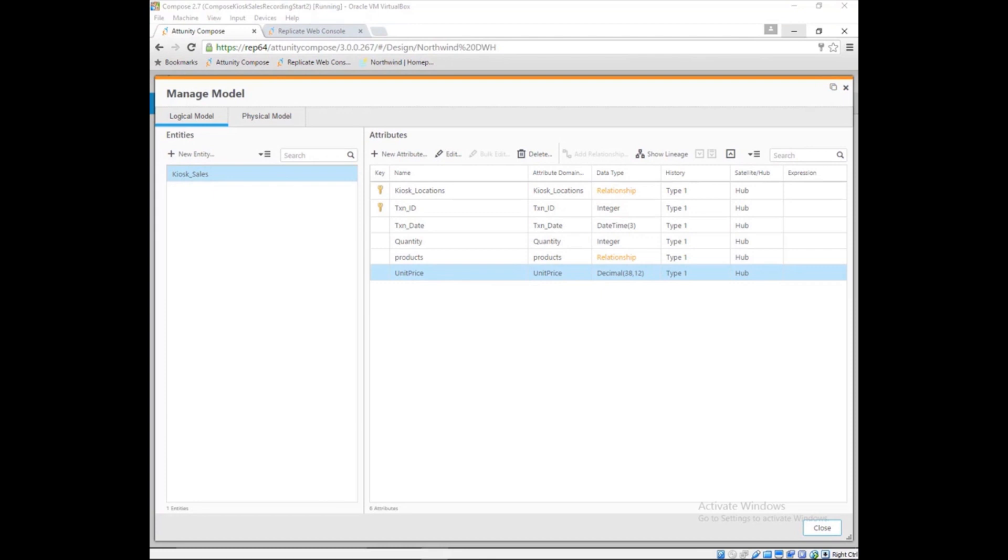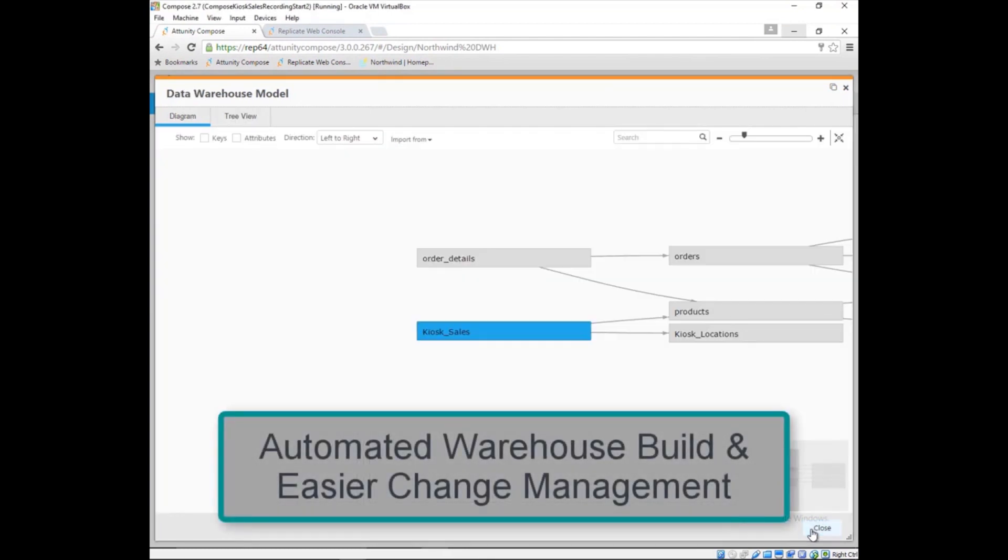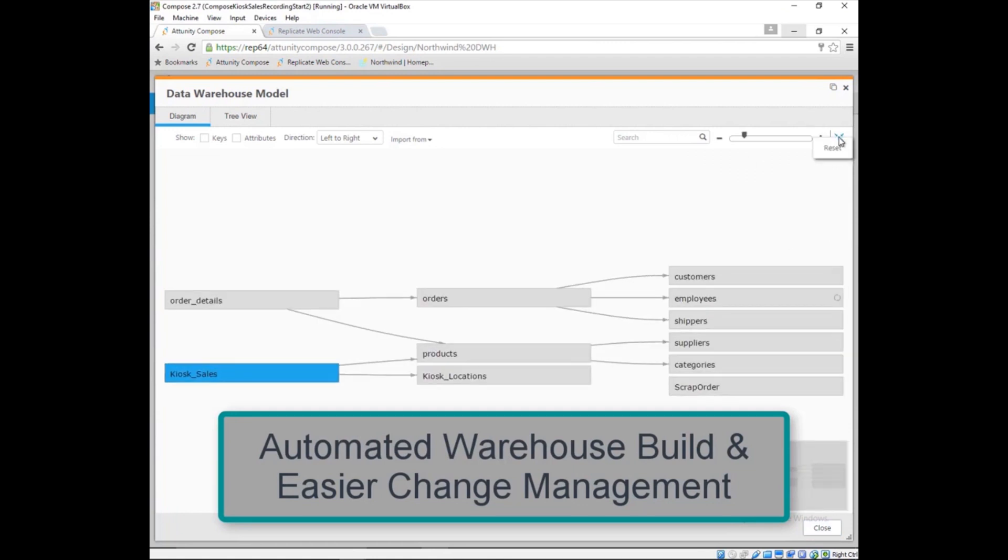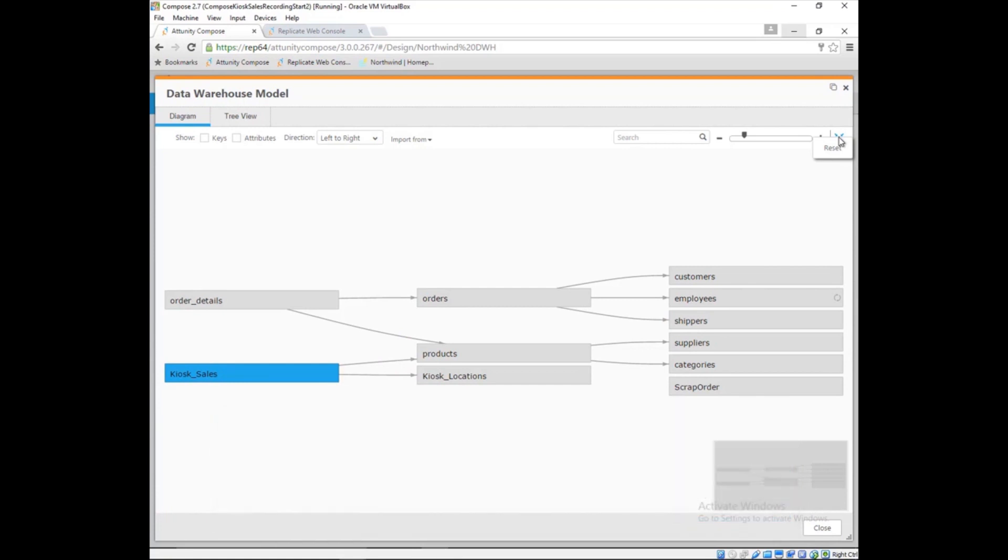Using Attunity Compose automation and with a few mouse clicks, Marie extended her existing solution model by discovering the kiosk model from a new source and adding attributes and relationships for Dale's new analytical requirements.